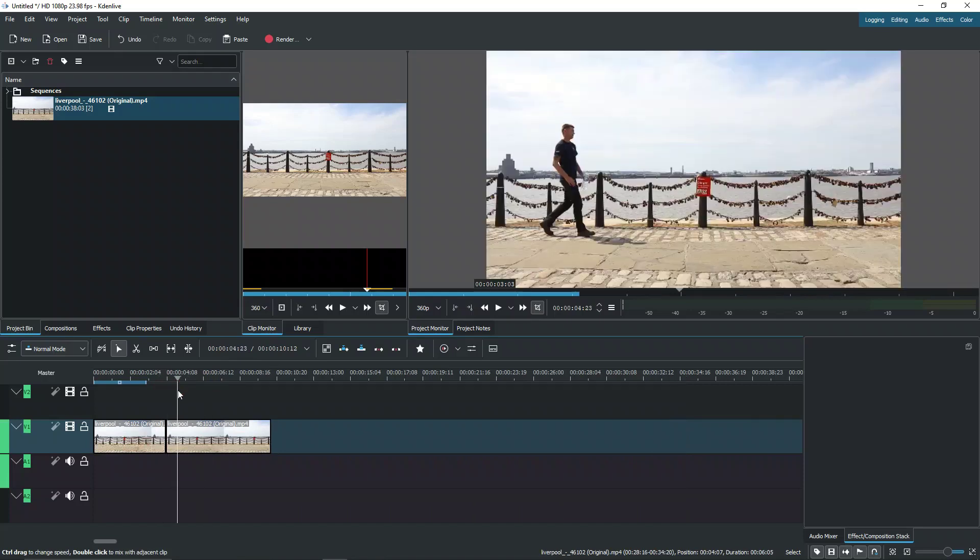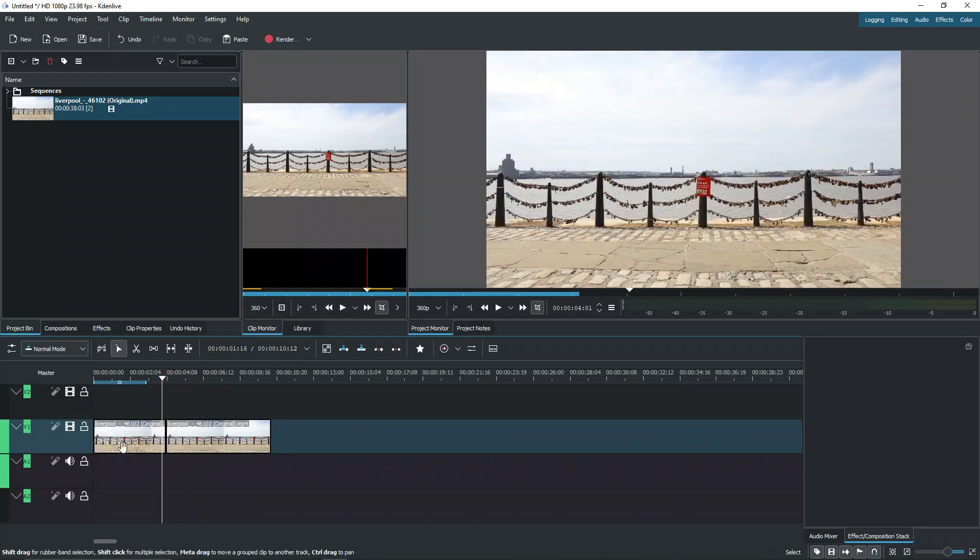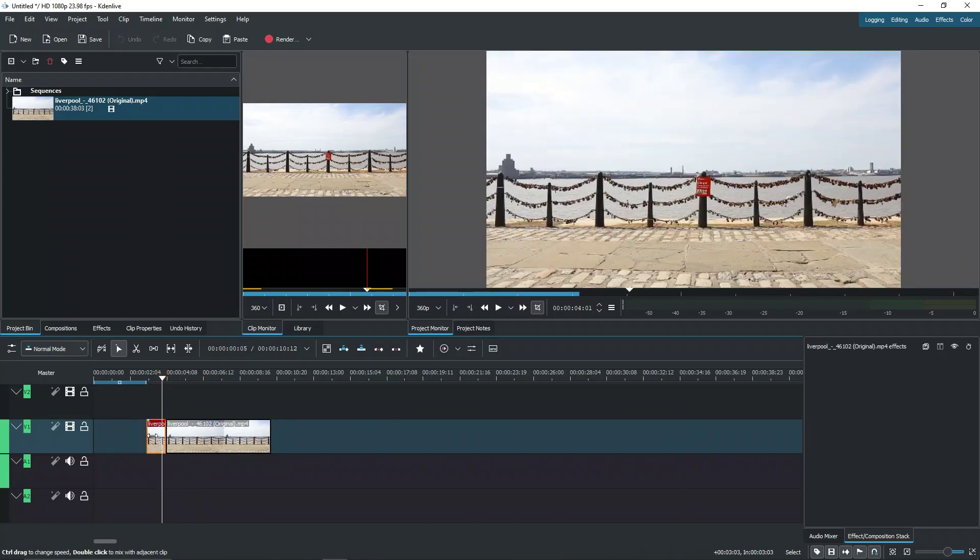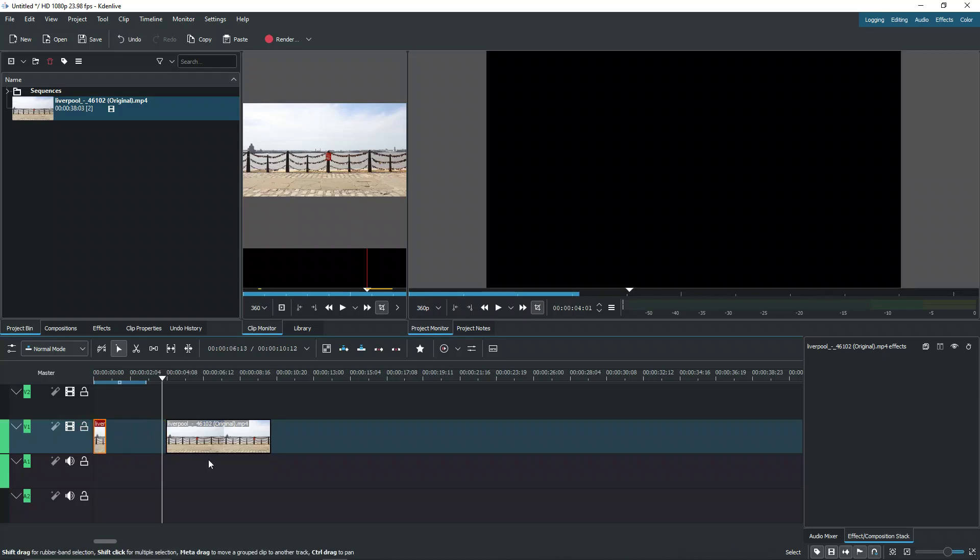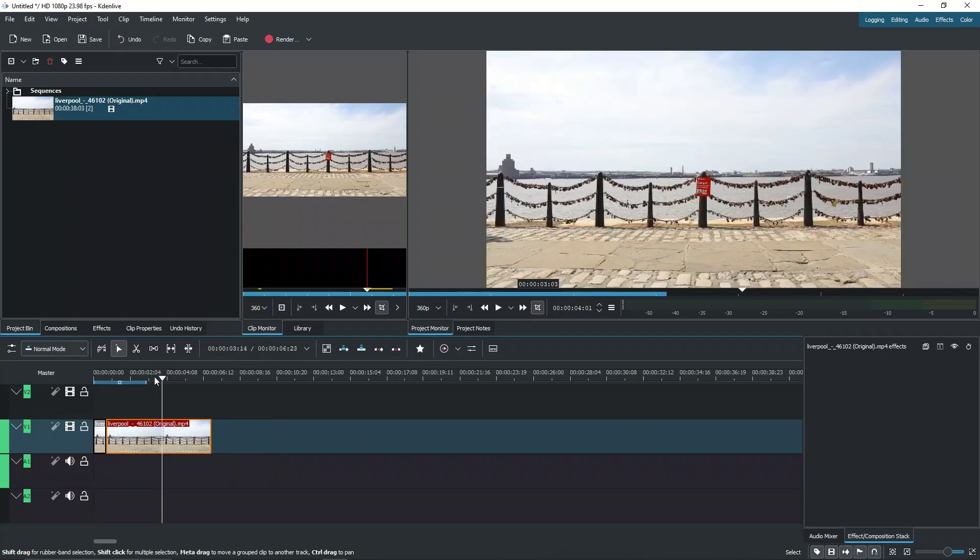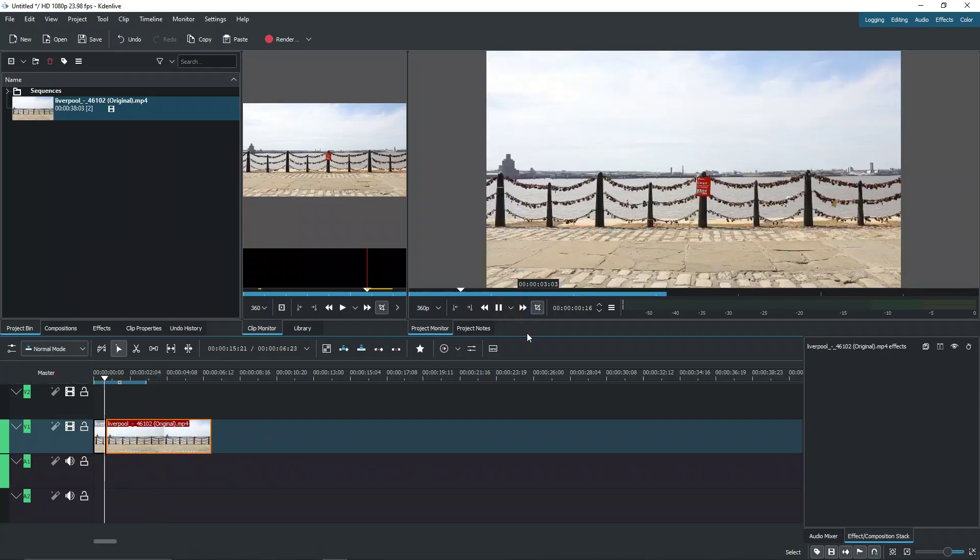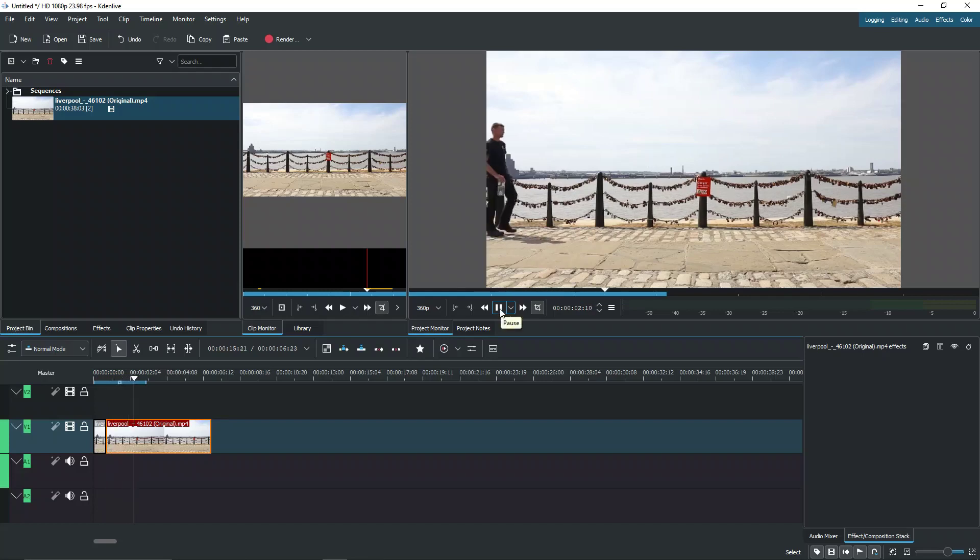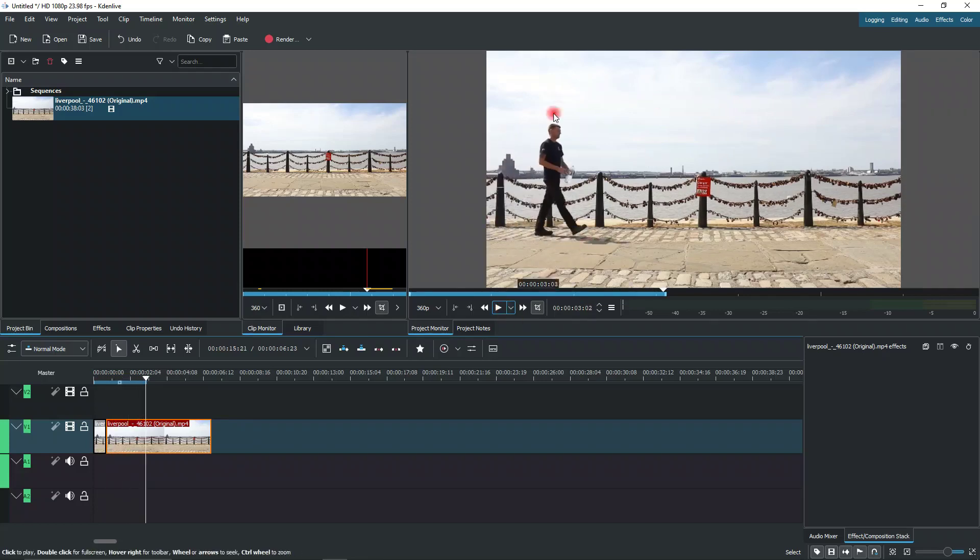As you can see here, we have the basic background. We can go ahead and crop this down a little bit more, bring it in here and now we can play it. We have our guy walking across.